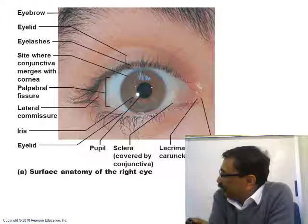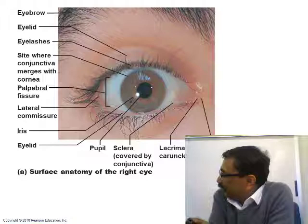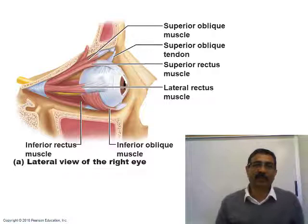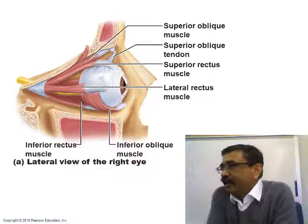Now, looking at the muscles around the eye — those are the extrinsic eye muscles or extraocular muscles. There are six muscles: four are straight muscles, and that's why those four are called rectus. Rectus means straight — just as in rectus abdominis.